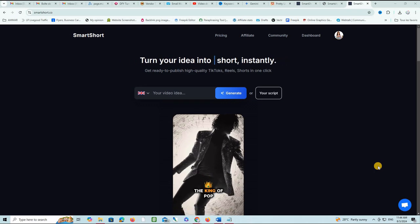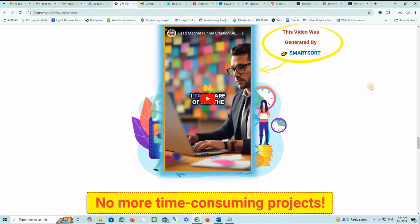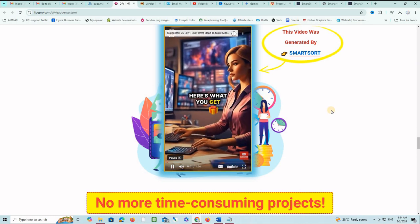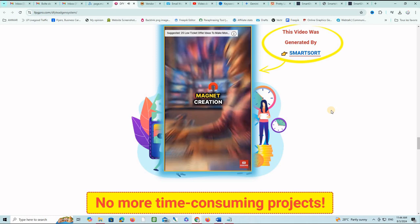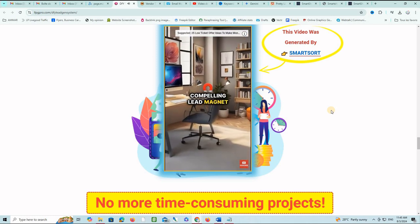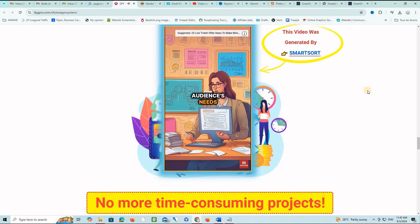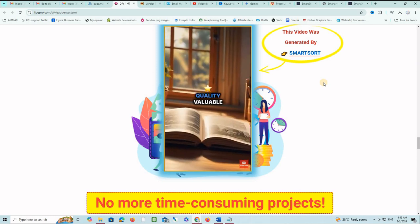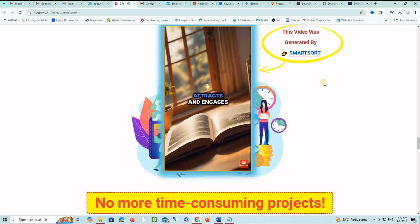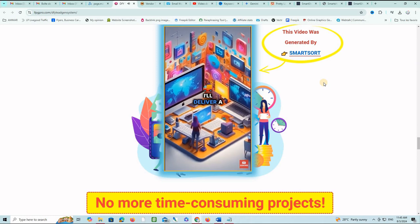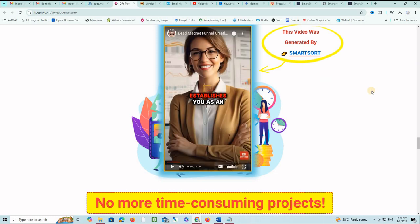Now I'm going to show you one video that I just generated with this tool. Here is a vertical video that I used on one of my projects. Here's what you get: One expert lead magnet creation. I'll craft a compelling lead magnet that perfectly aligns with your audience's needs. It will be a high quality, valuable resource that attracts and engages your audience. I just gave him the script to the video and it took me less than five minutes to finish this project.